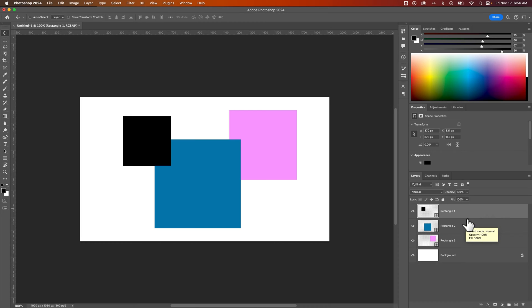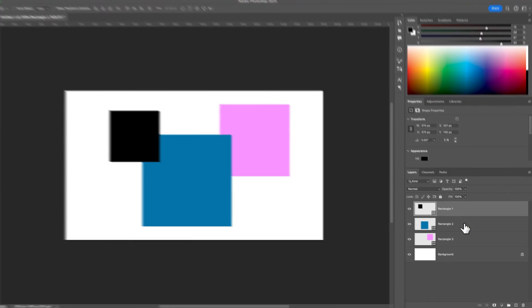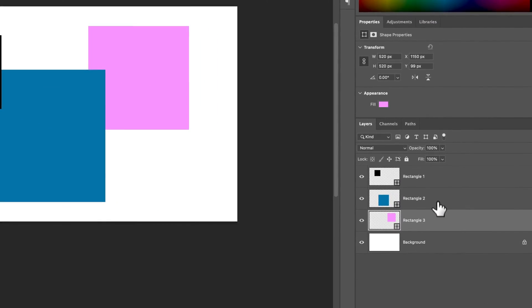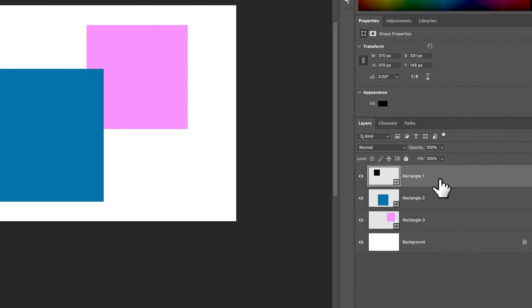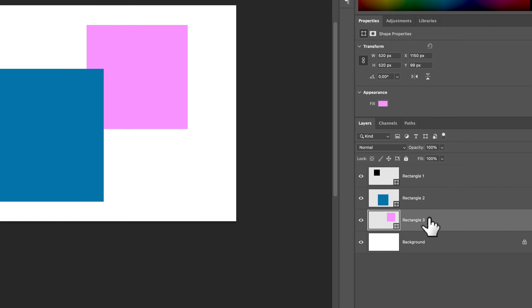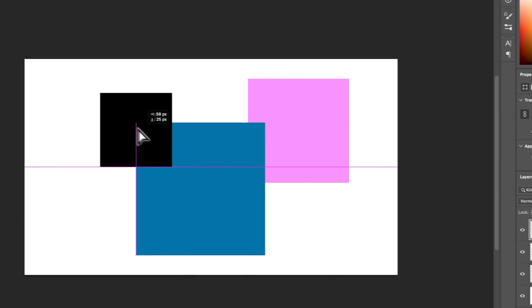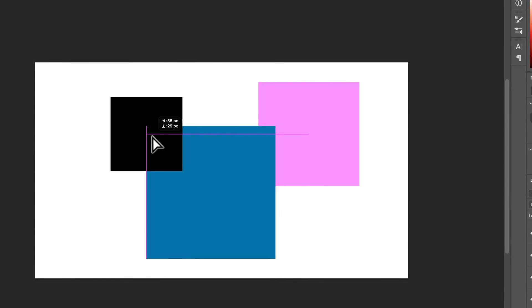Your layers panel has layers of objects, and from top to bottom, they're in front of each other to behind each other. We can see that the black rectangle is overlapping the blue rectangle right here.